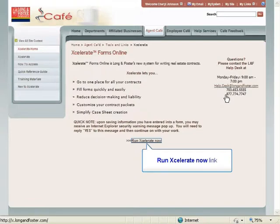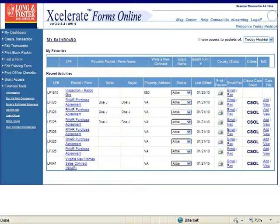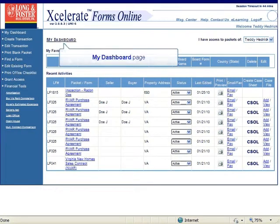Now click the link in the middle of the home page that says Run Accelerate Now to take you to the Accelerate program.